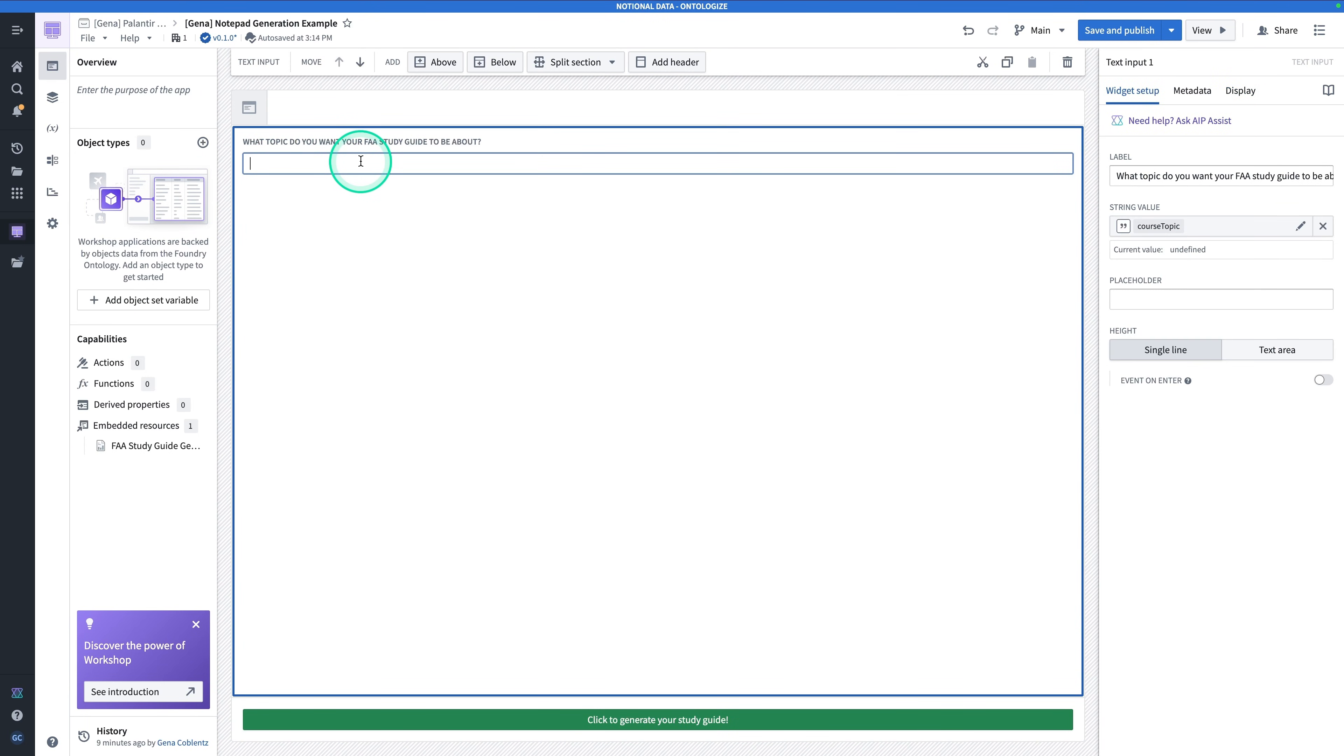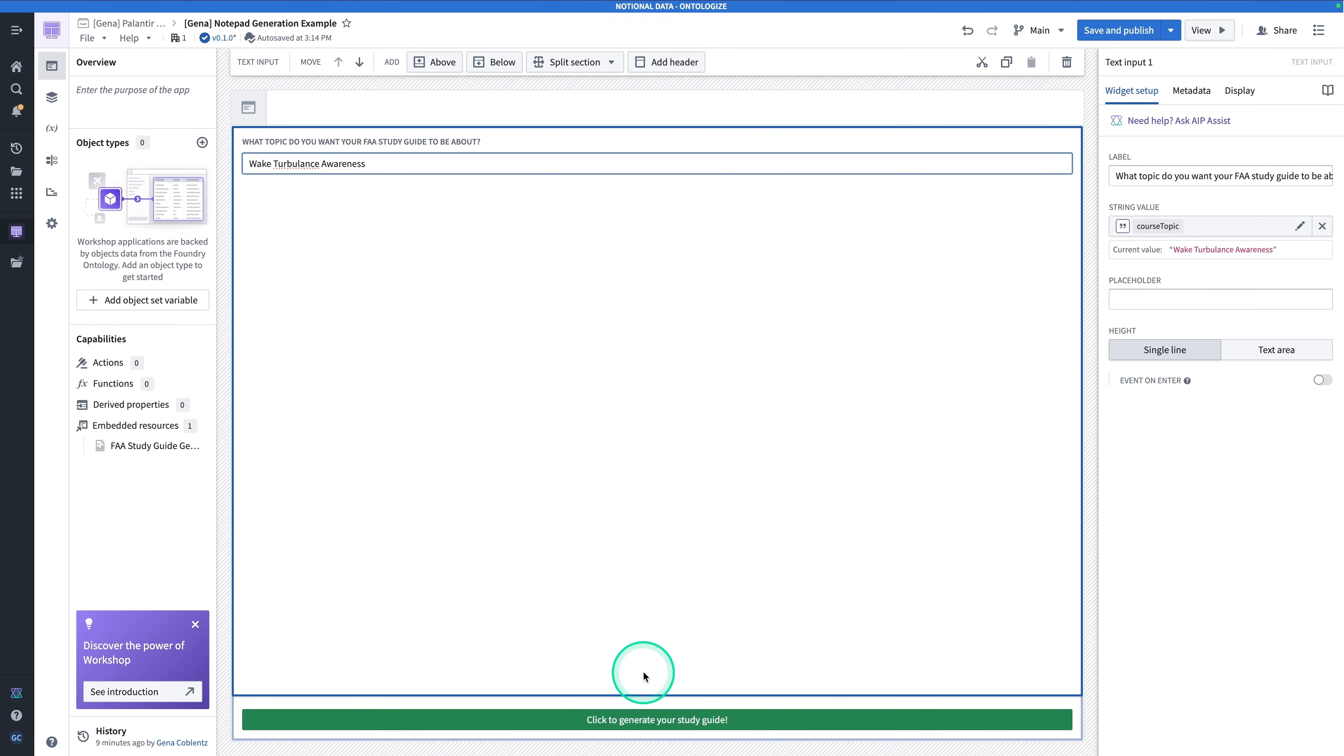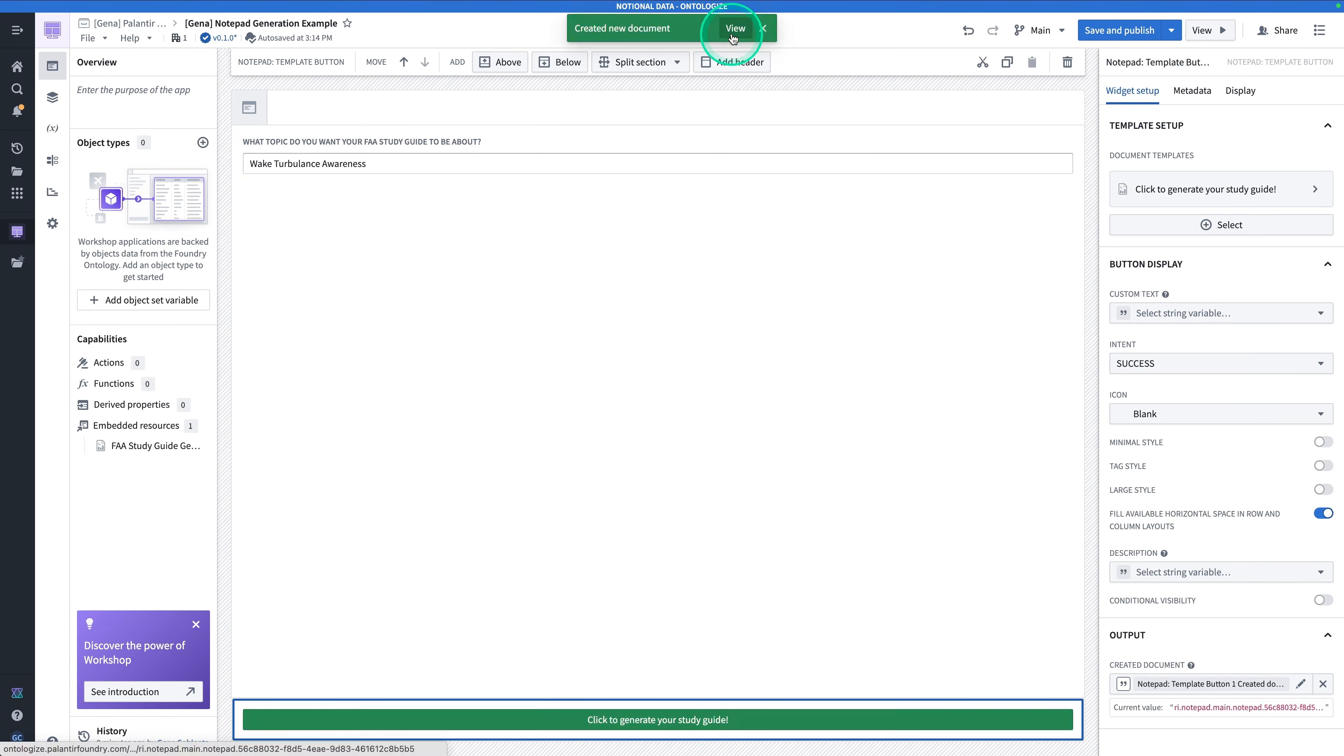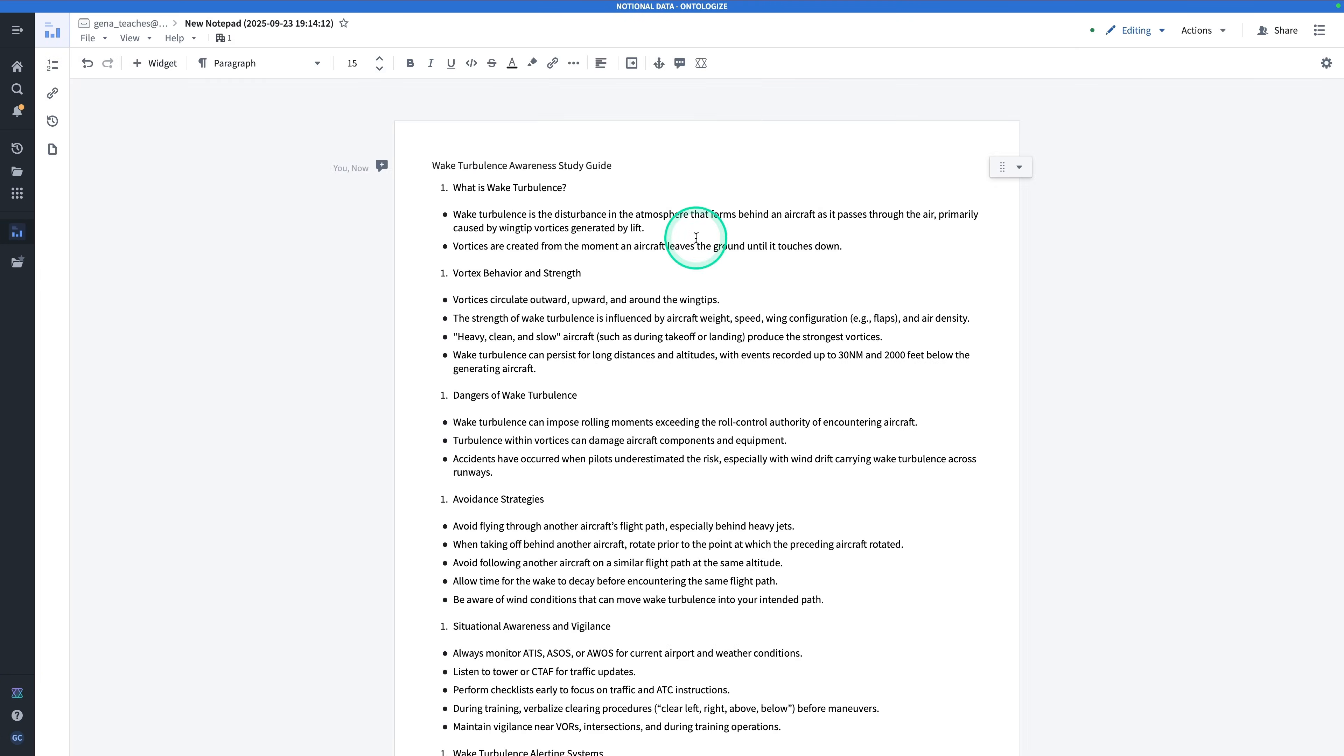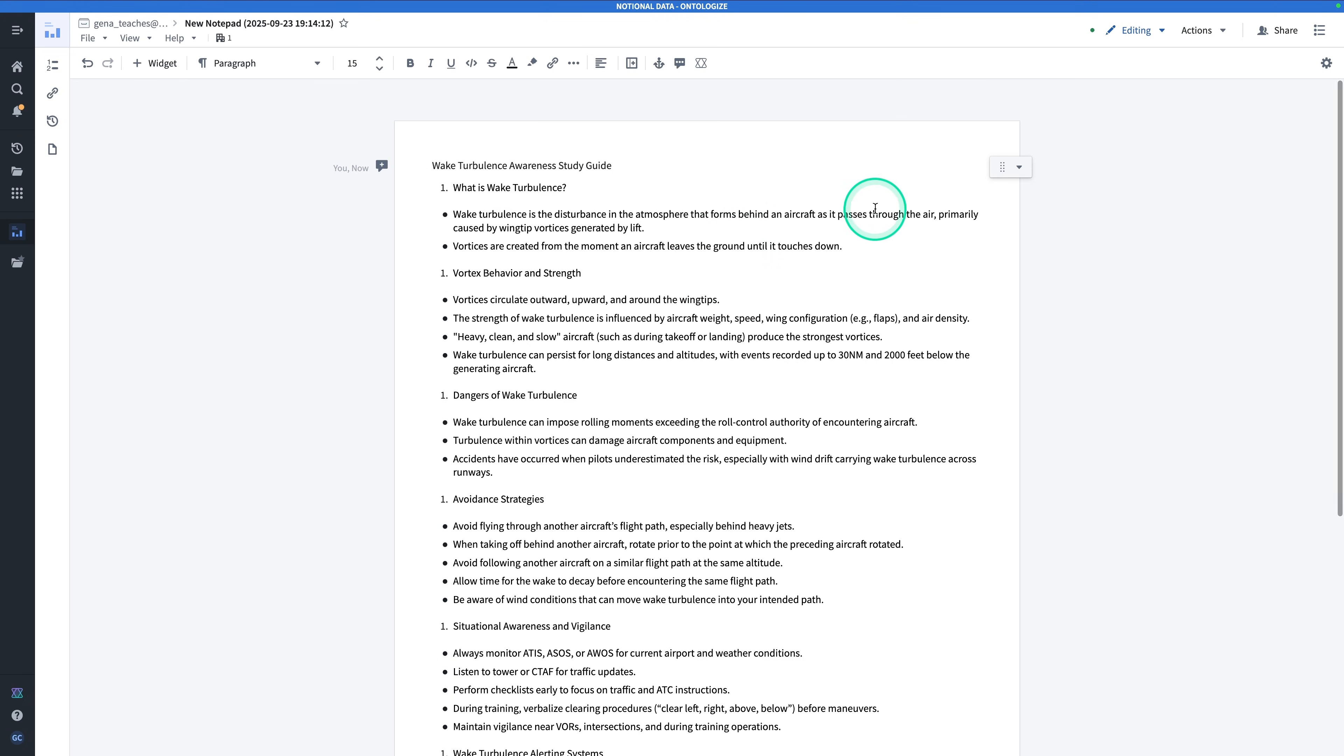Let's try this out with another question. So I want to learn about Wake Turbulence Awareness. And I'll hit Click to Generate My Study Guide. We have the toast that says that a new document got created, so click on View. And this is our generated Notepad document. And if you'd like, you can also export this as a PDF.